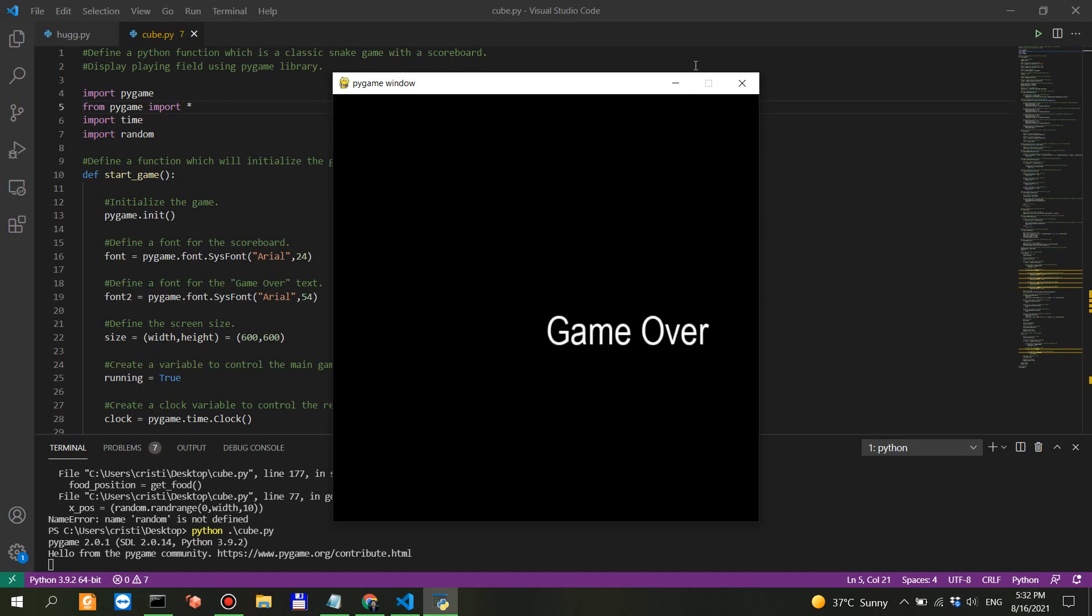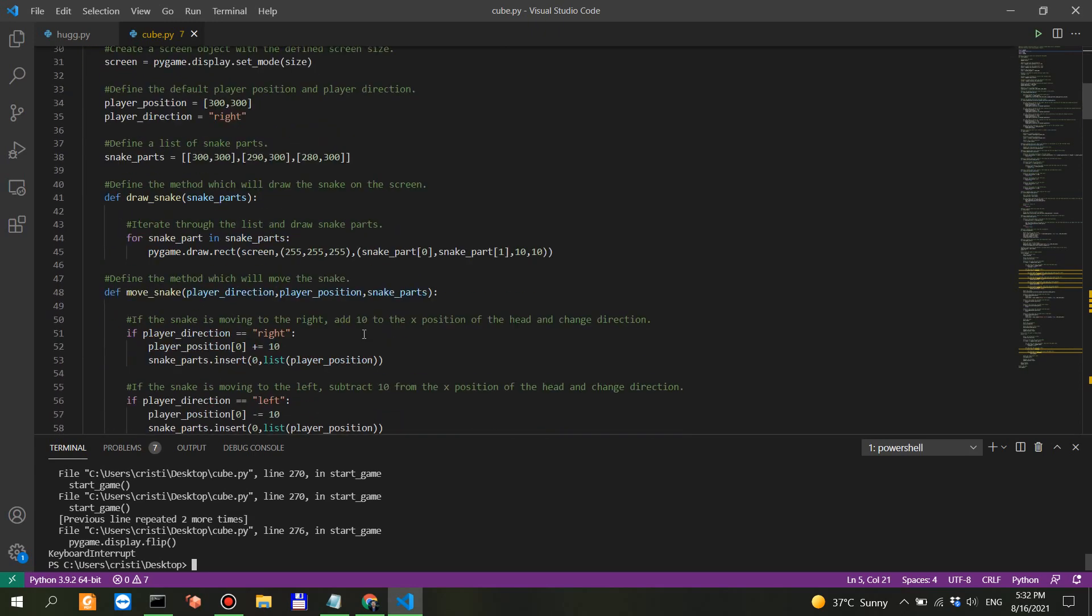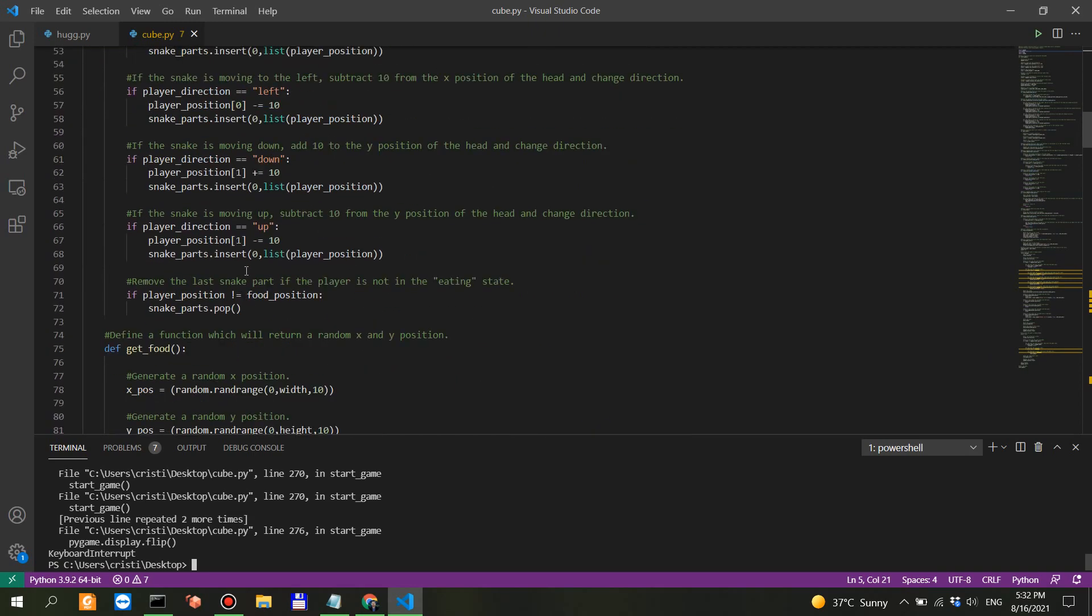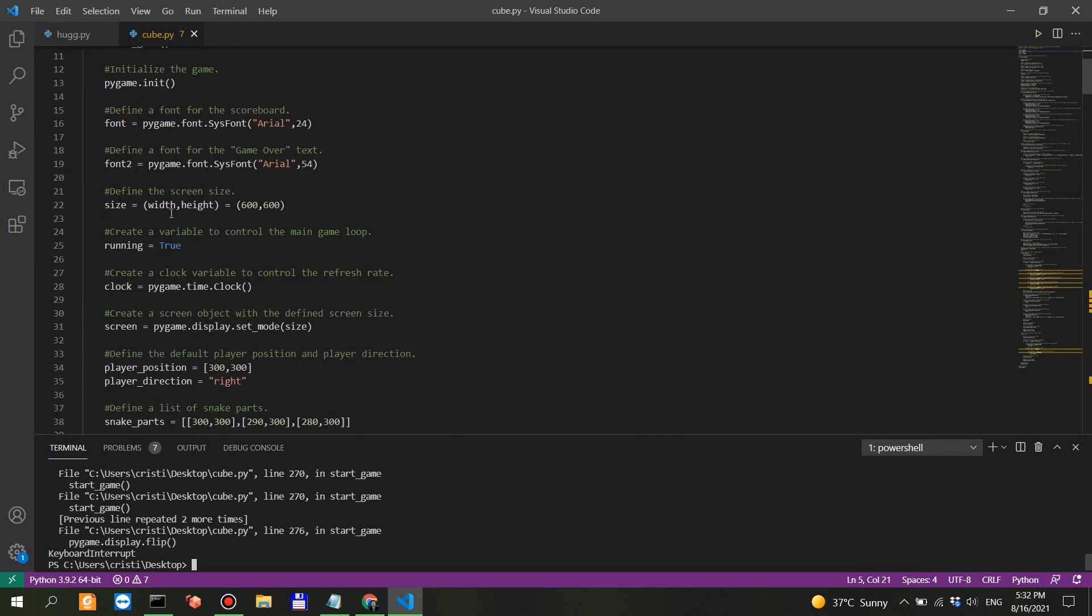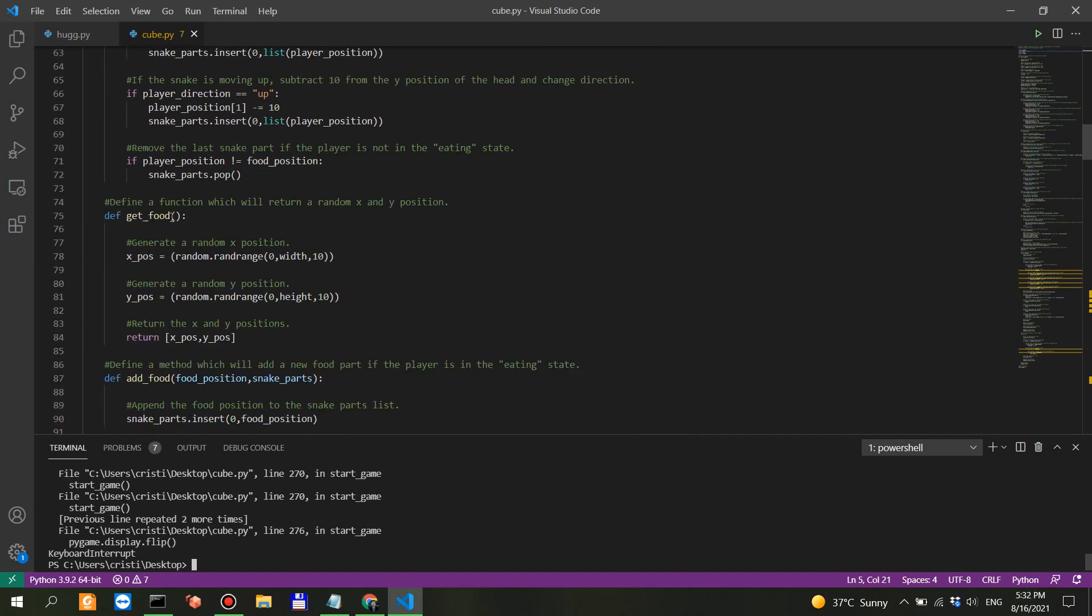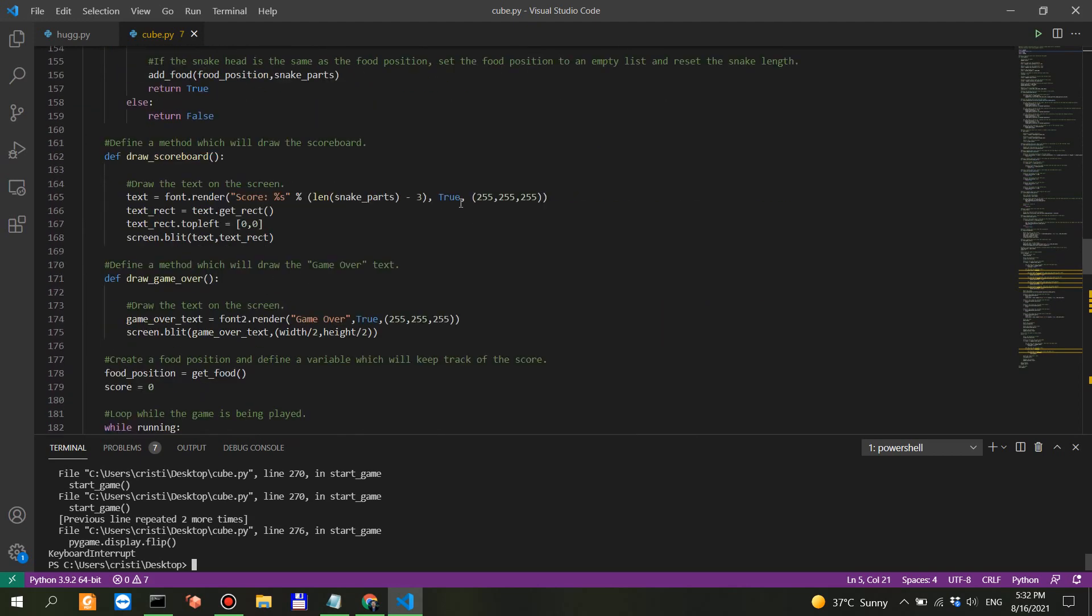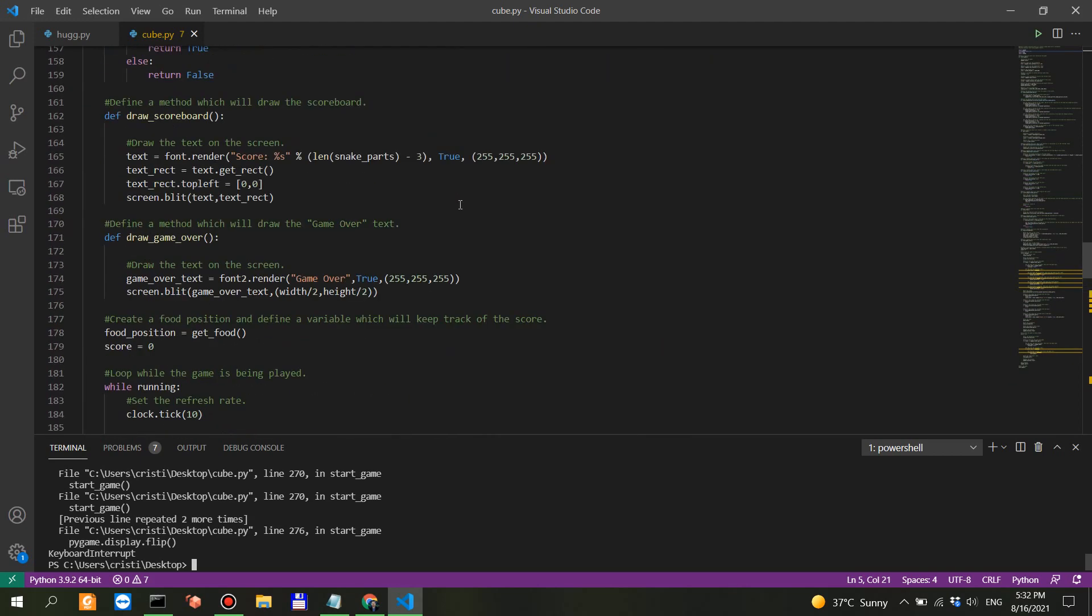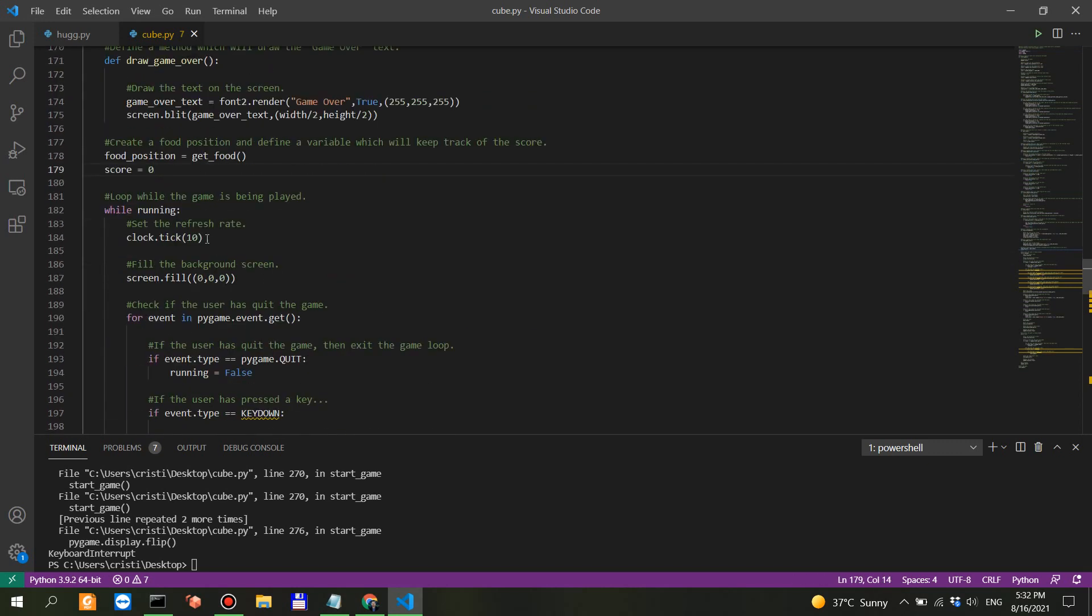Let's look into the logic of the game actually. The score - so define a function which will, and as you can see you have everything commented out. So this actually works, it's just that it has a twisted logic. Define a method which will draw the game over text. Create the food position and define a variable which will keep track of the score. So score is zero.